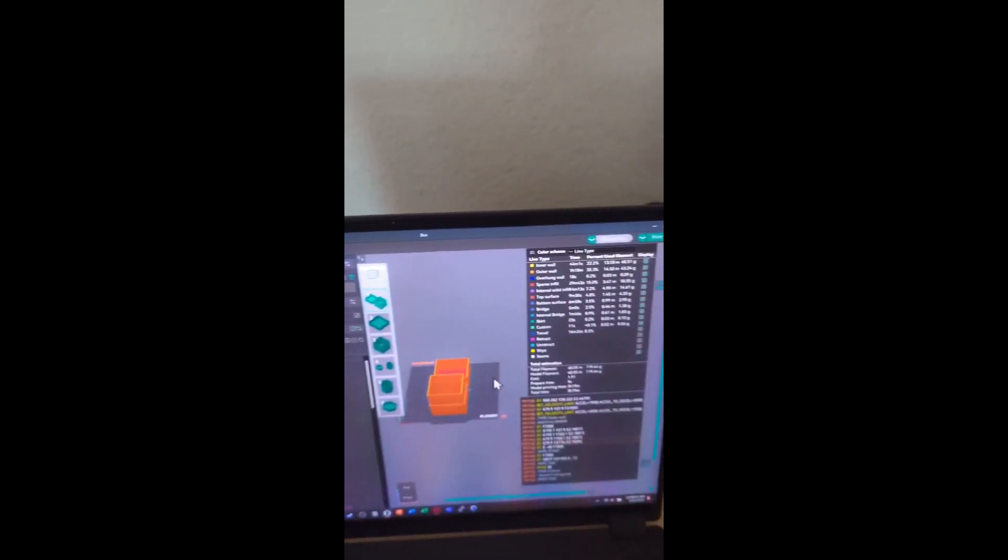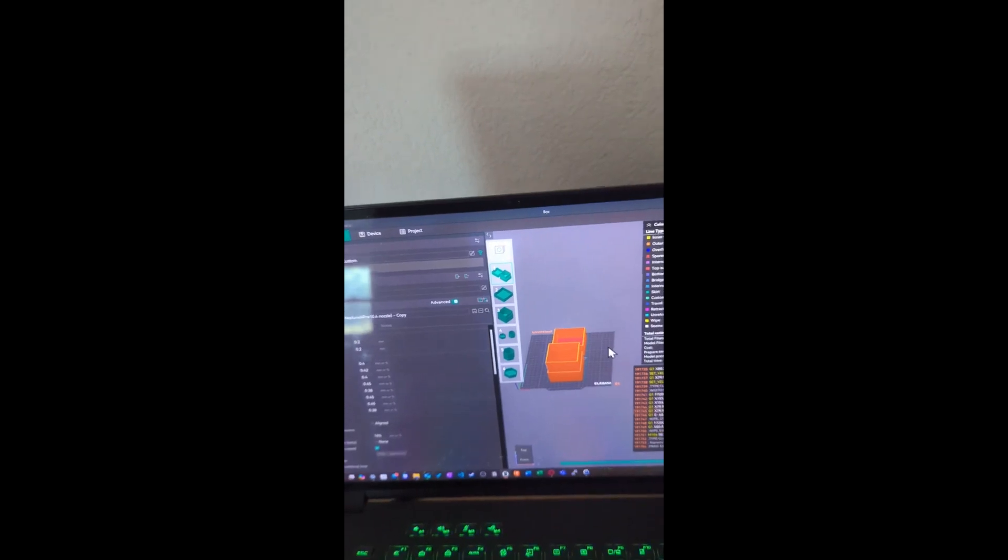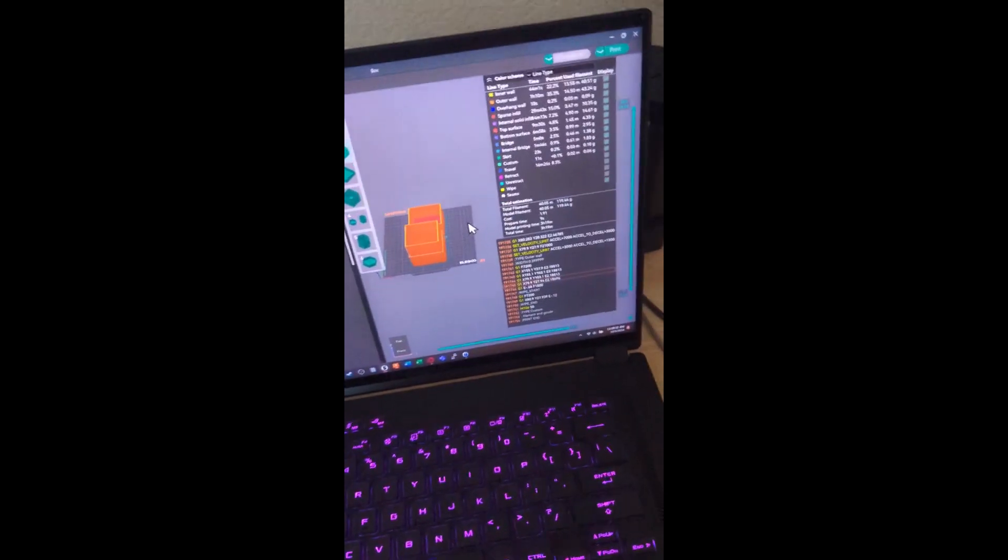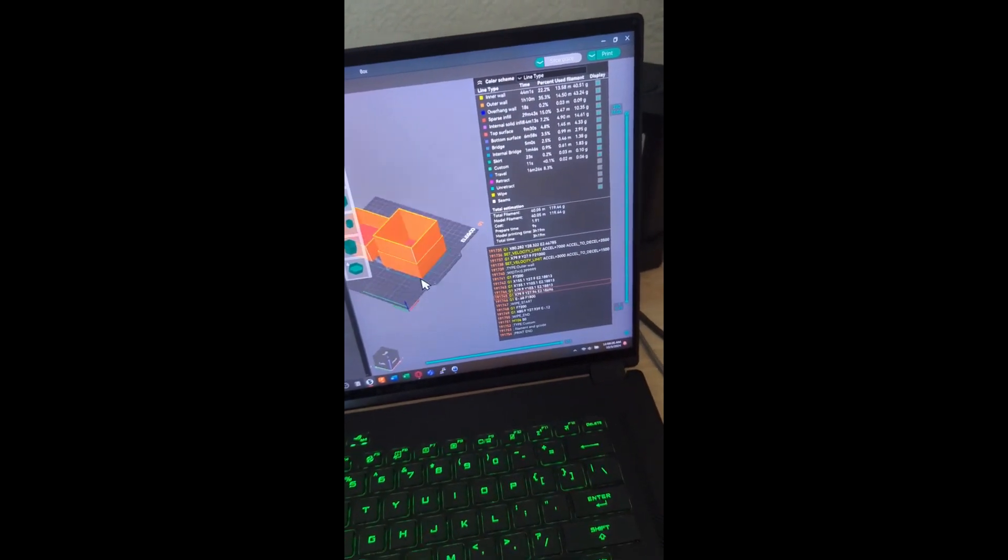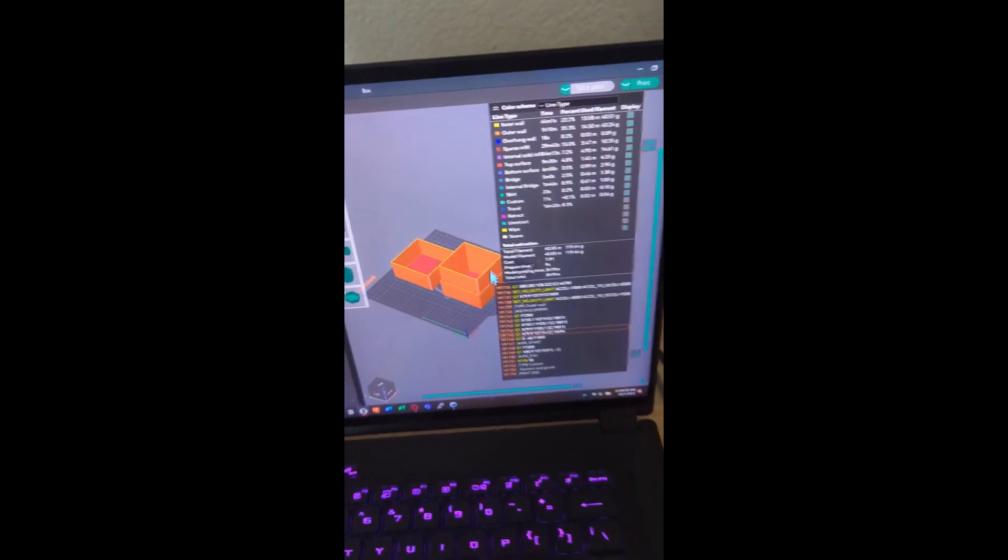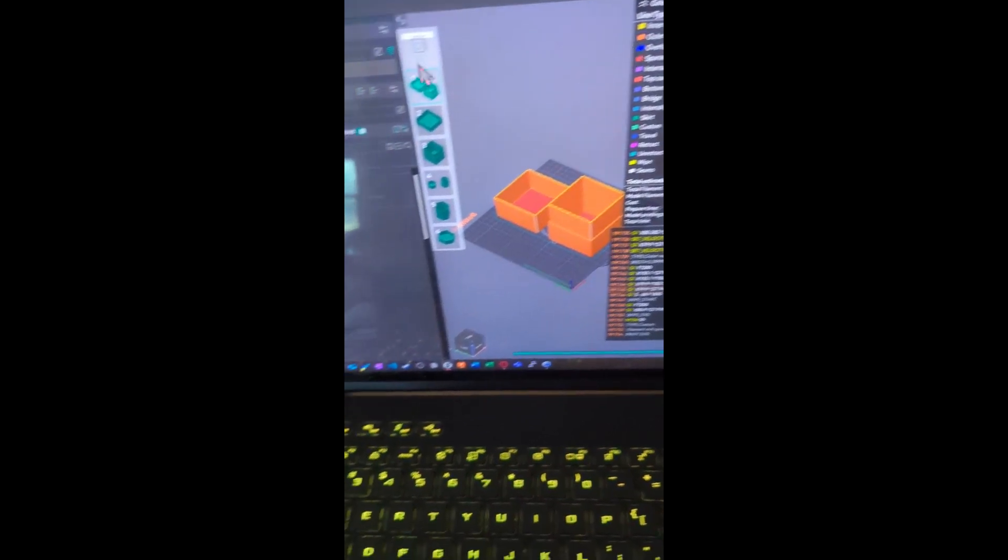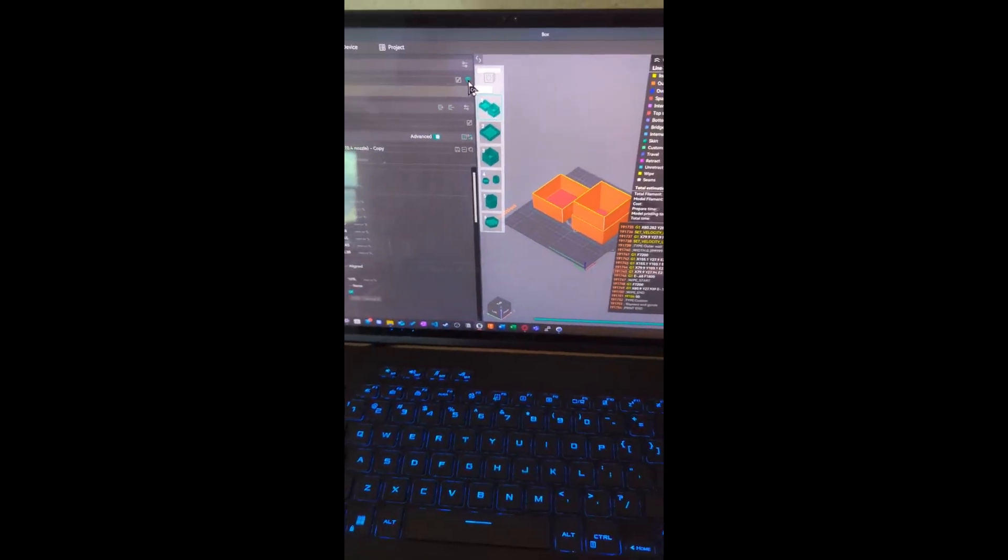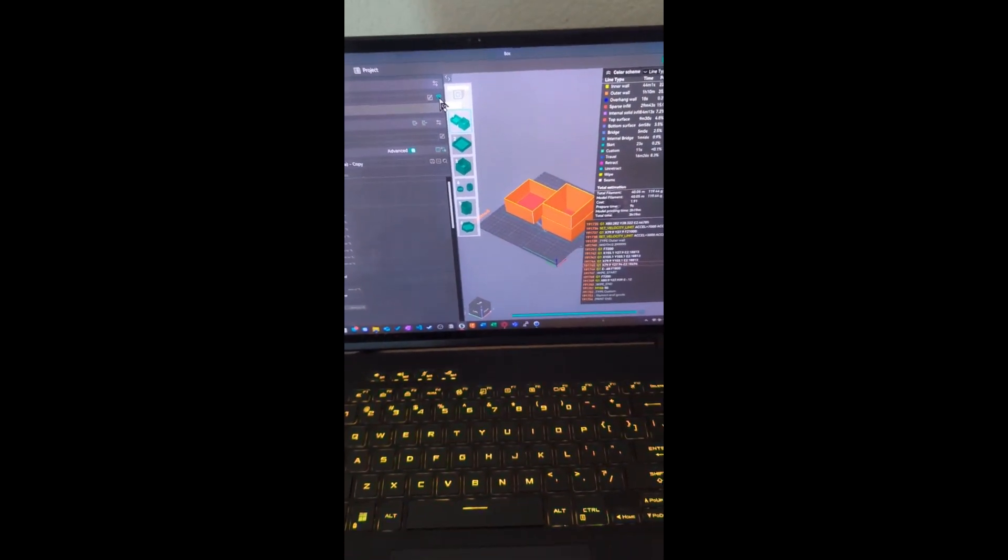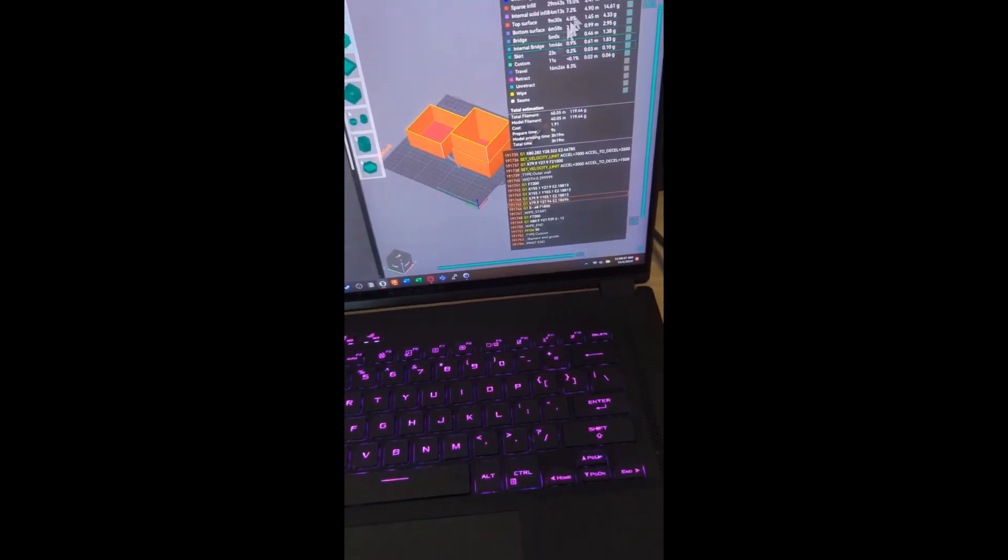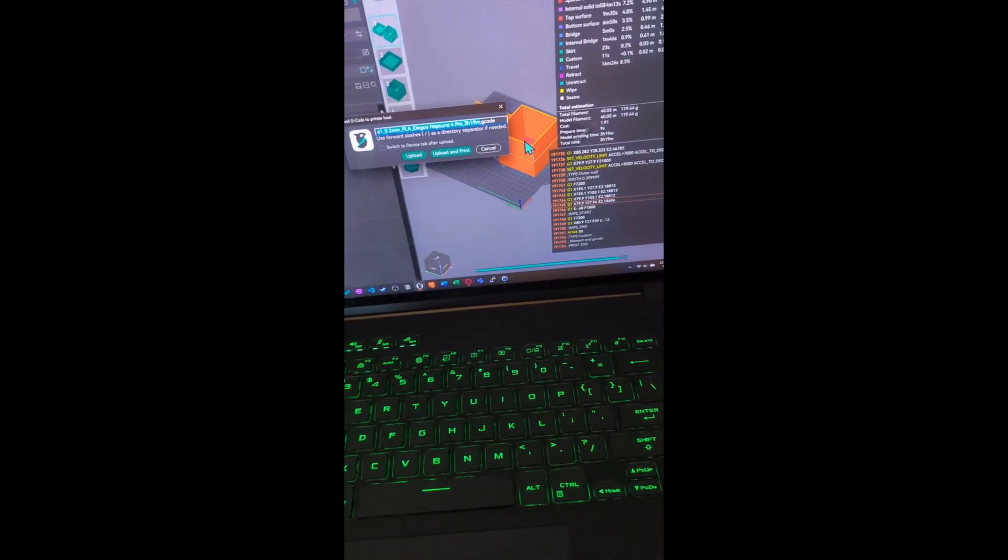Here I have Orca Slicer. I love Orca Slicer, it's very flexible and also allows you to print wirelessly, which is amazing. So I have this storage box. But before that, I clicked on the connection and where it says hostname, IP, or URL, I put in the IP number that you see in the printer. And then I click print.